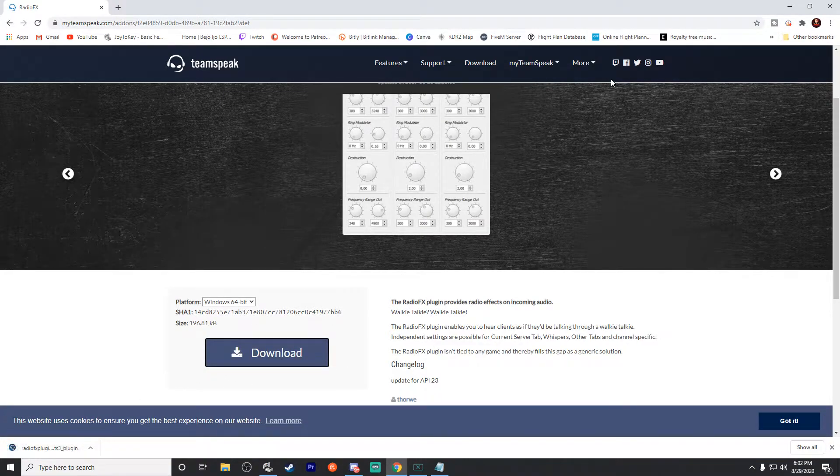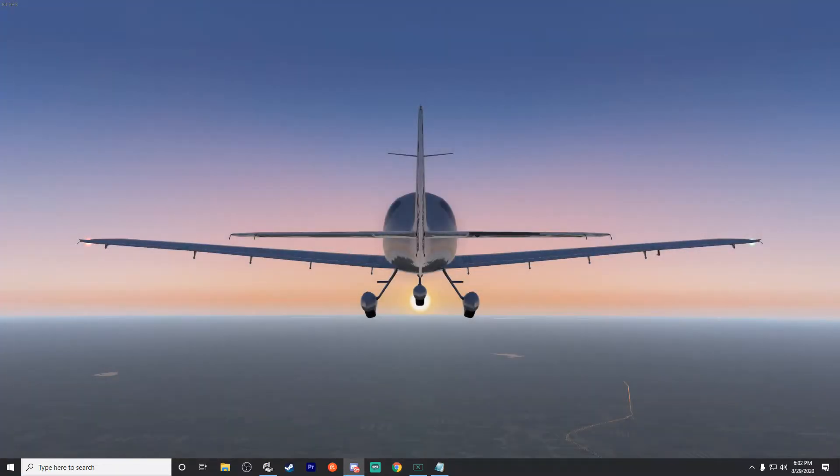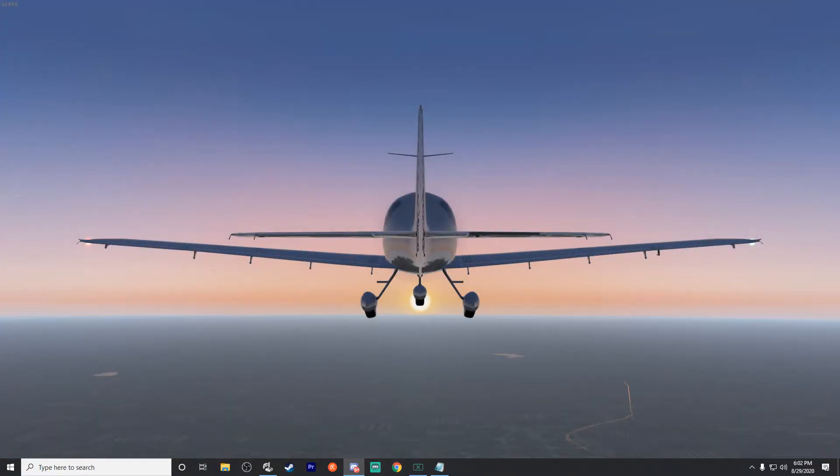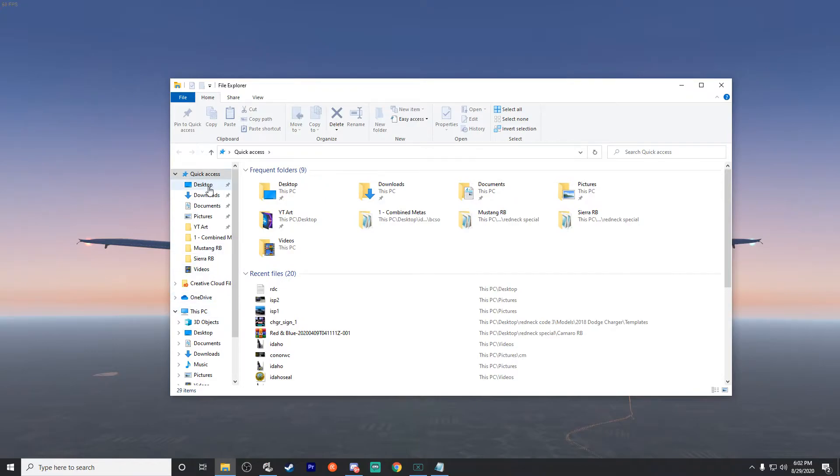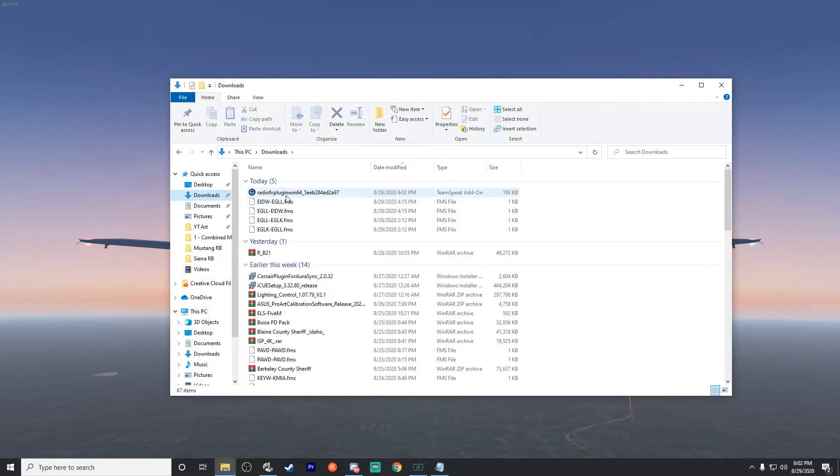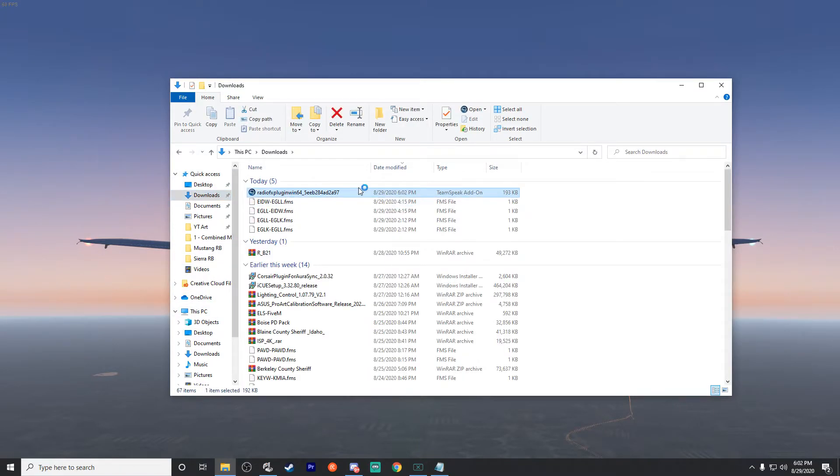We can just run it directly from here. However, if you miss that, just go ahead and open up a computer screen and go to Downloads, and then right here. So we're just gonna go and double-click that.